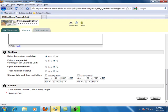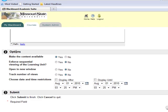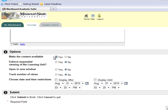In the Options area, you can choose to make the content available. This will make the unit available to students. You can still control visibility of each item within the unit.